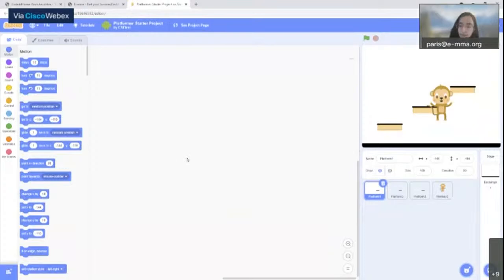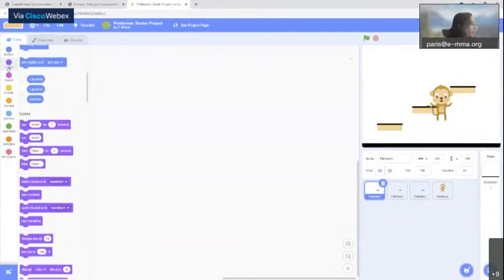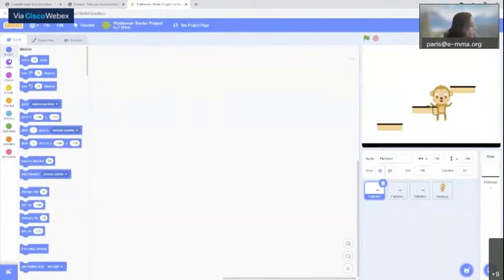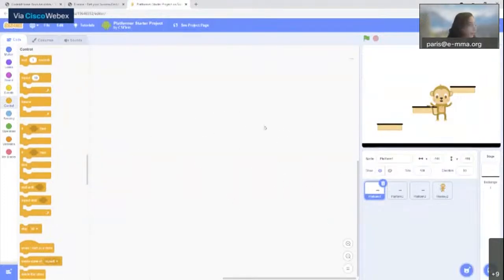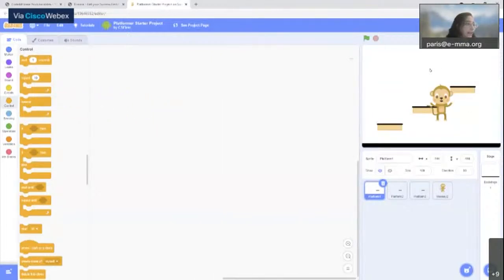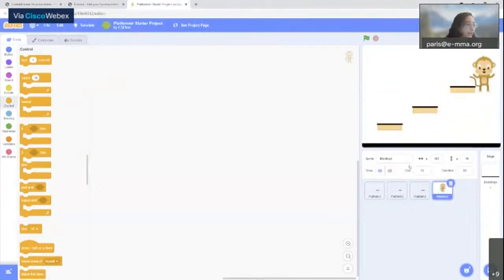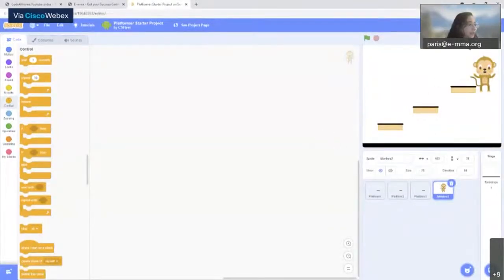So this is where we're going to put our code. On the left you have the blocks we'll use to tell our computer what needs to be done in our game. In the middle there's an empty space where we put our blocks — we can drag and drop them to code. On the right, this is how our game will be displayed. We have several elements here and we're going to put code for these elements.